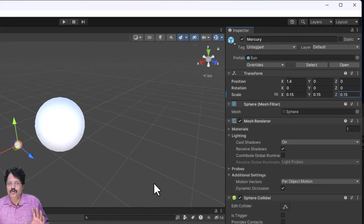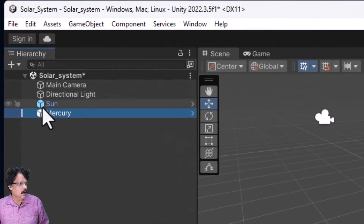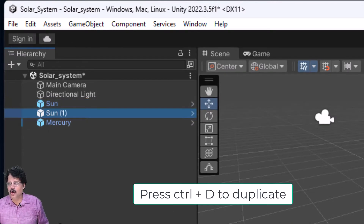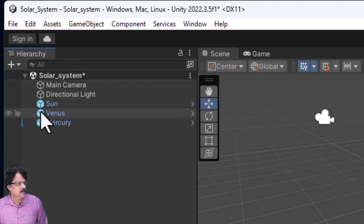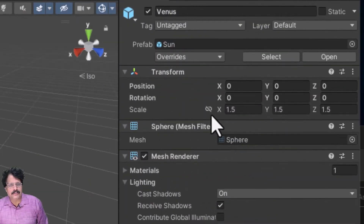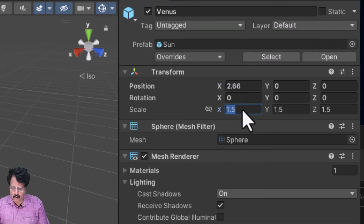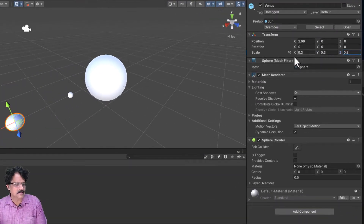I now have two objects. Next, I will select the Sun again, press Ctrl+D to duplicate, and name this copy 'Venus'. For Venus, I will move it along the X axis by around 2.66 units.